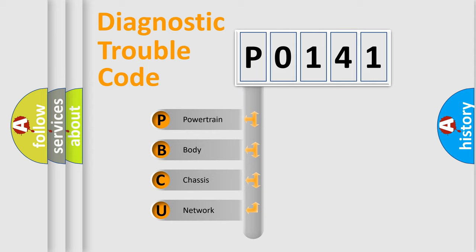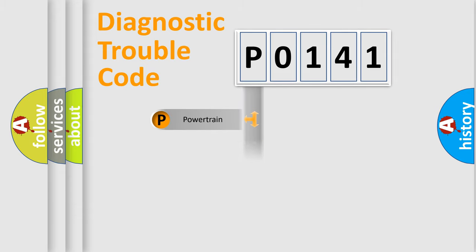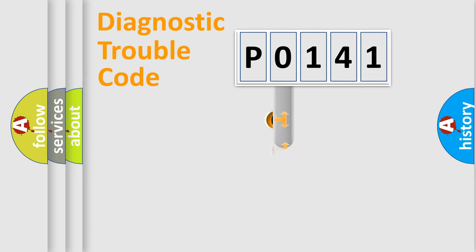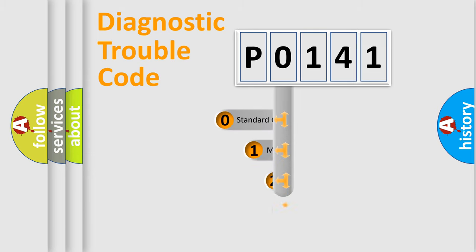We divide the electric system of automobile into four basic units: Powertrain, body, chassis, network. This distribution is defined in the first character code.